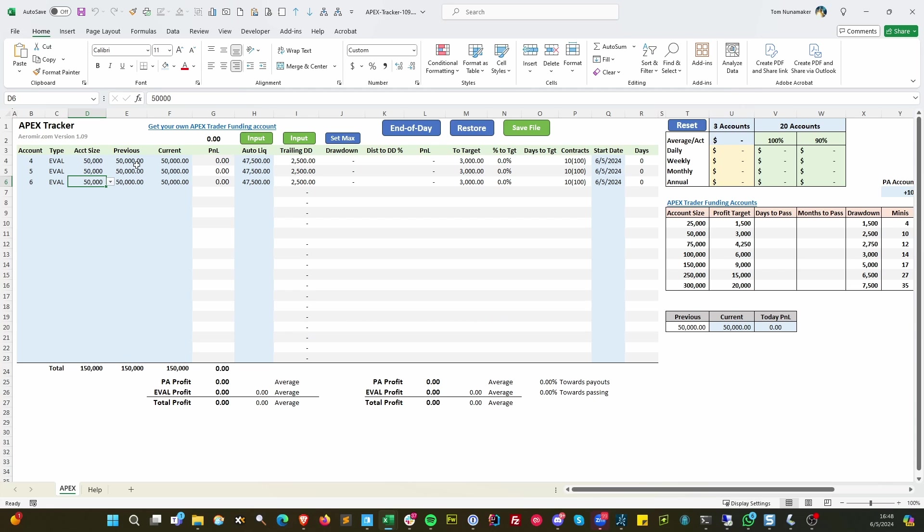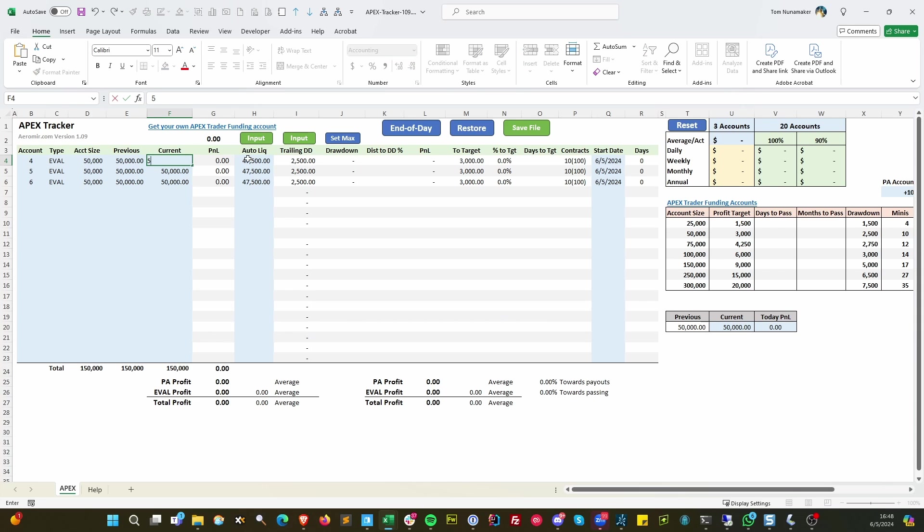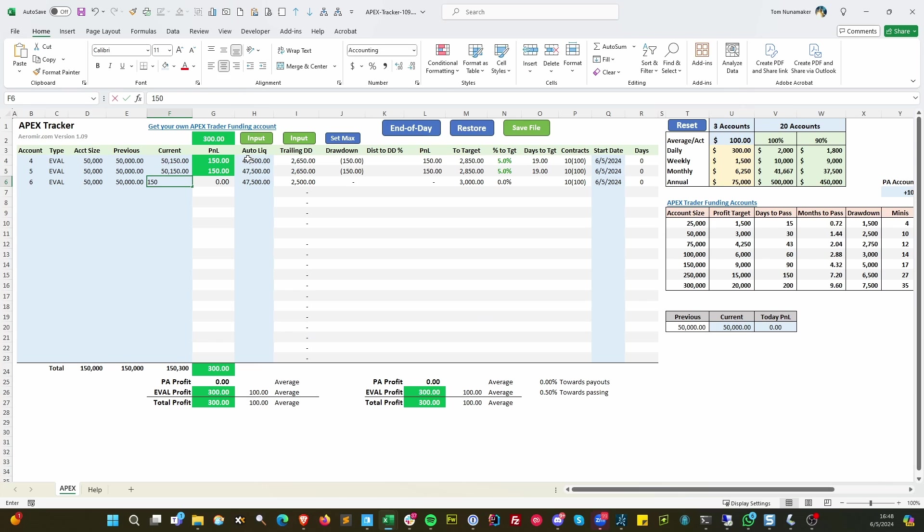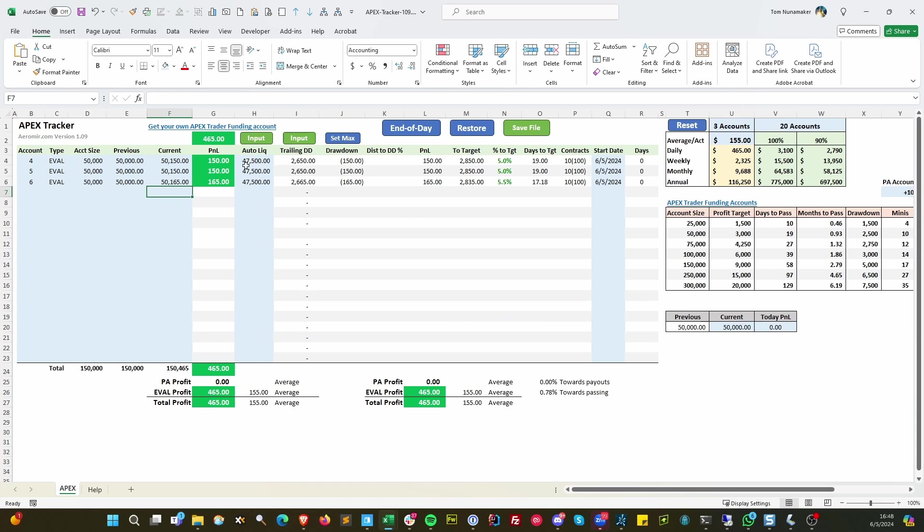But what we have here is the previous value. That's like yesterday or the previous day's trading close and the current value. So suppose you had these yesterday starting at 50, and today they're at 50,150. Maybe this one's at 50,165, something like that. This is telling you how much P&L you've got for the day and total.